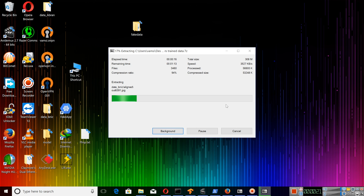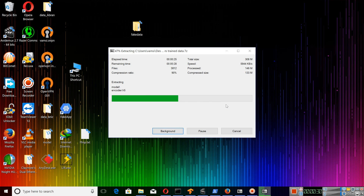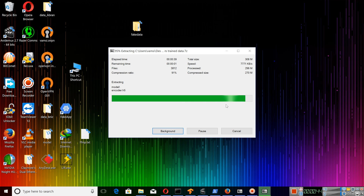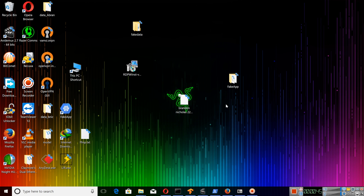It is rather simple. Once you stop the training, you can actually compress the folder and save it so you can use it in the future. Let this extraction be completed and we will be continuing the process. The extraction is completed.